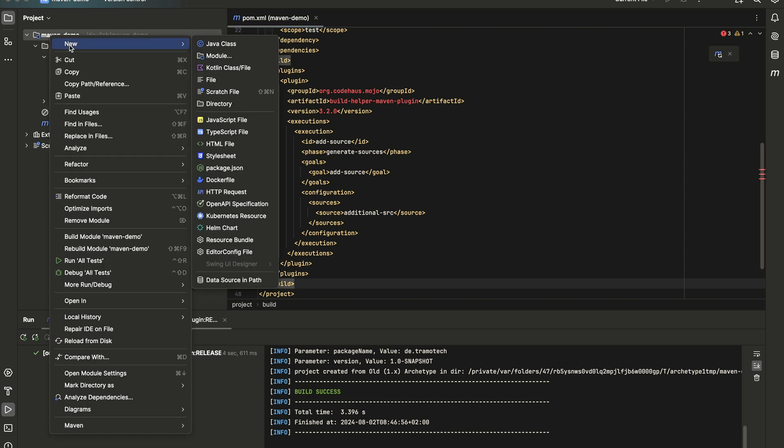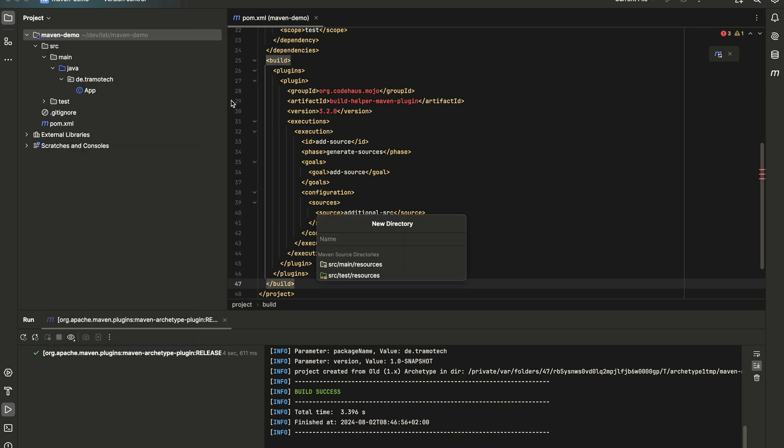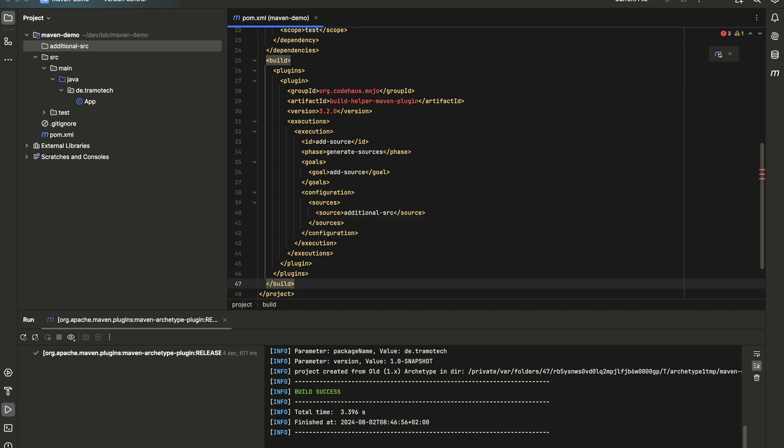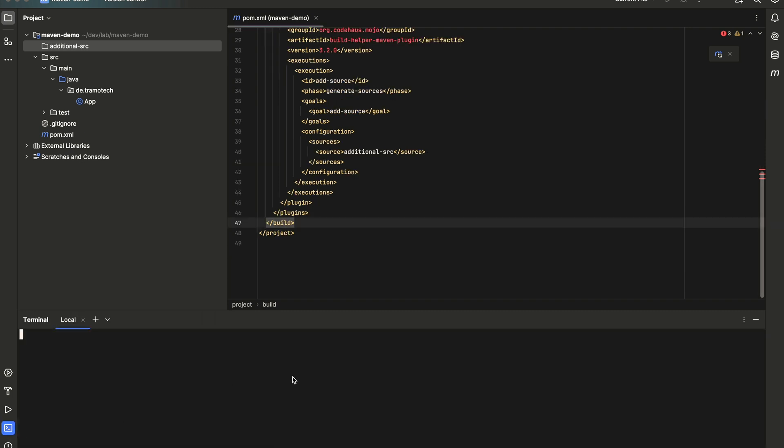So here, new directory, additional source. Now, when we build, let's see what happens.